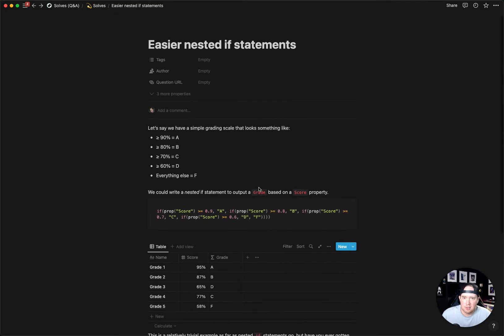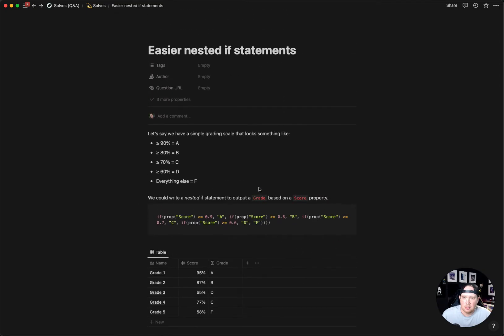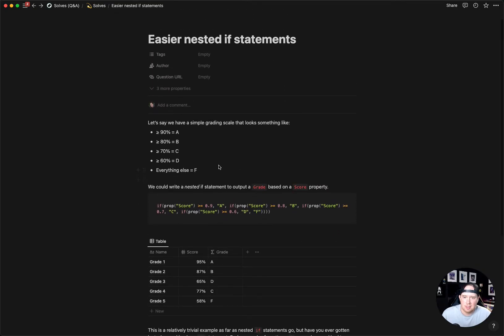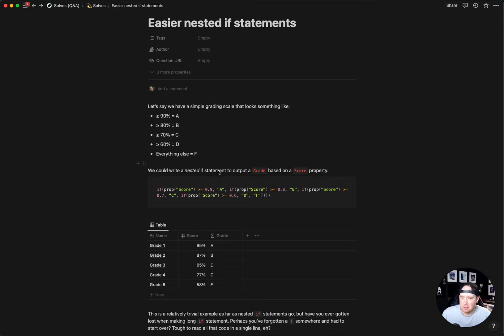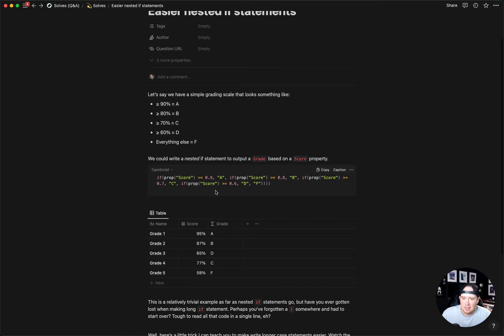I've got a solve here in our solves database about nested if statements. I've seen this example on a lot of different people's websites, that if we have a score we want to show a certain grade based on that score.